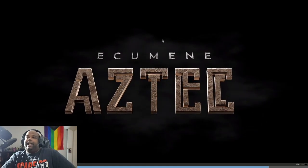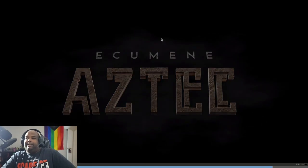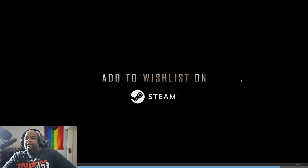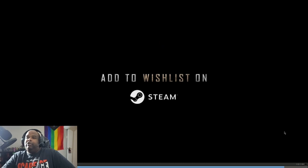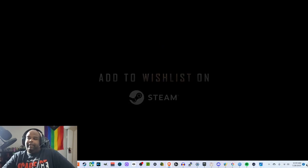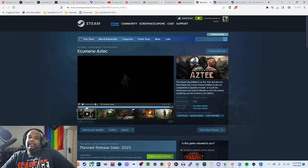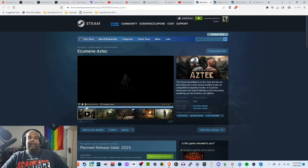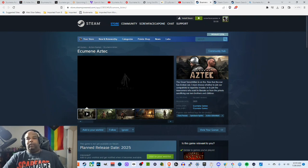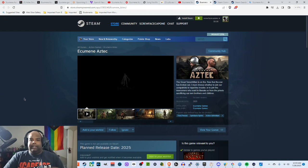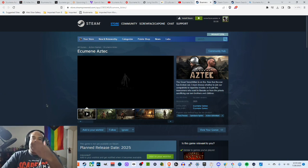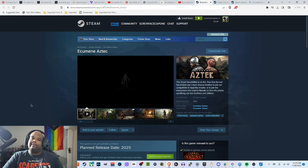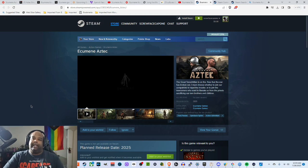So this is Ecumen Aztec, add it to your wish list on Steam. At first it's a pretty cool game in which you can take on where you're playing as an Aztec warrior and you're taking on the conquistadors. It's a pretty unique setting and it's a pretty unique concept, it's something that's not really explored in gaming.